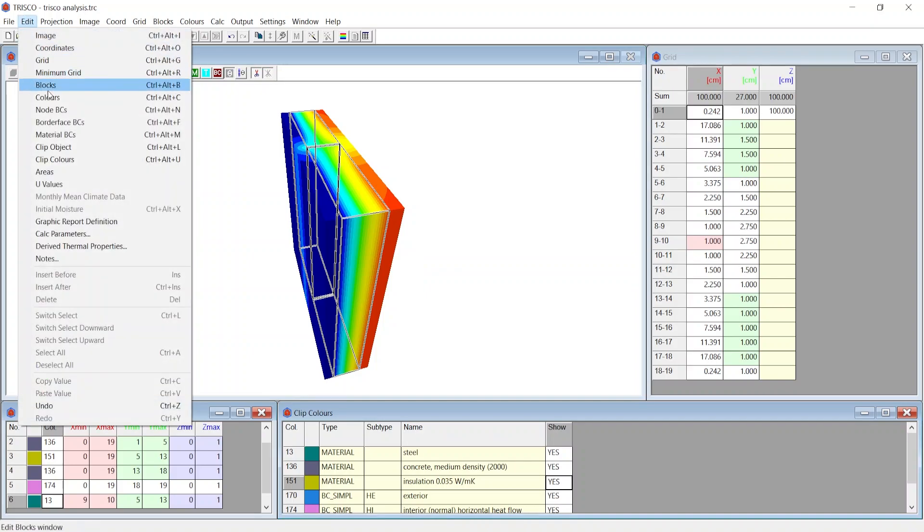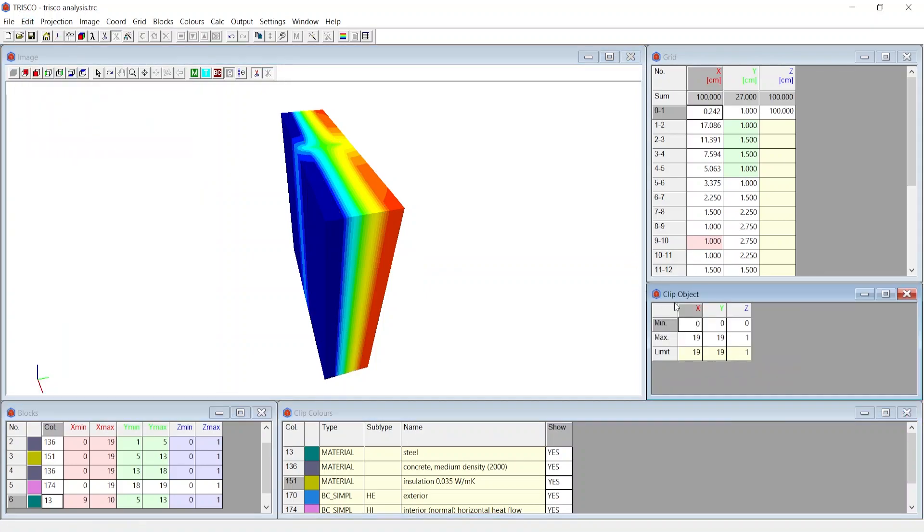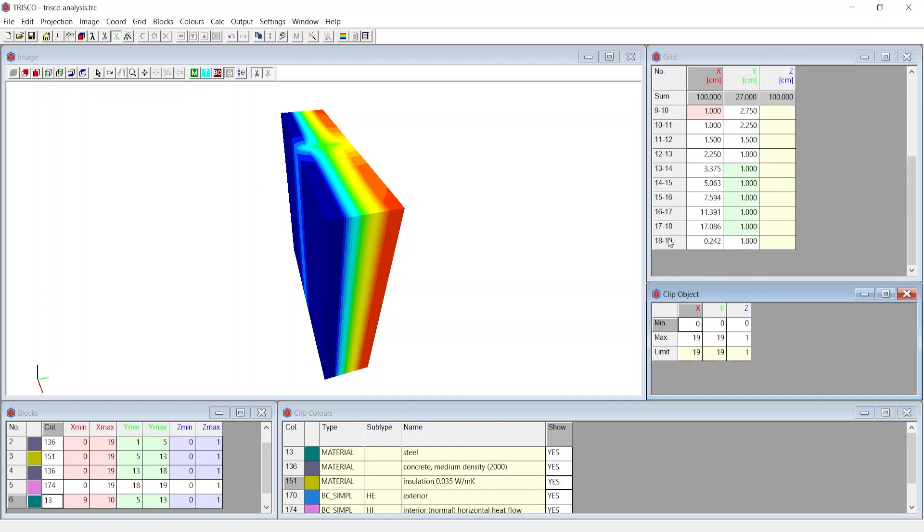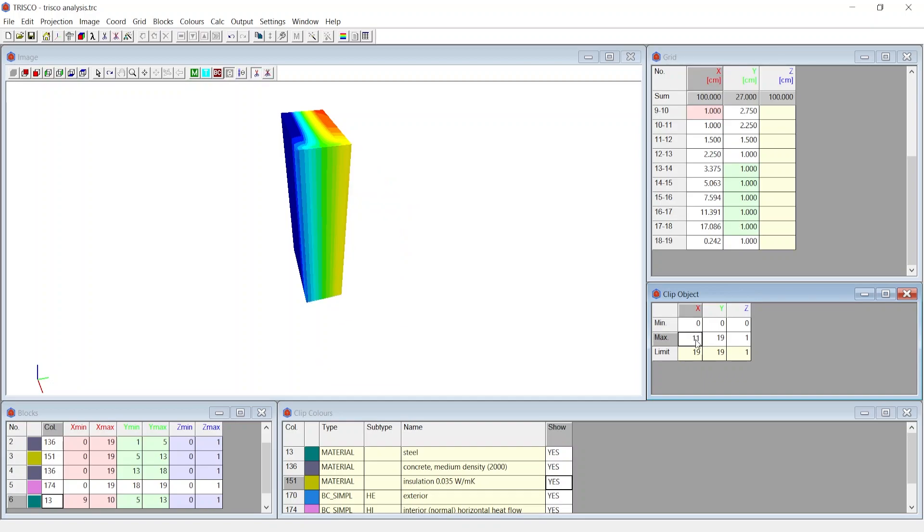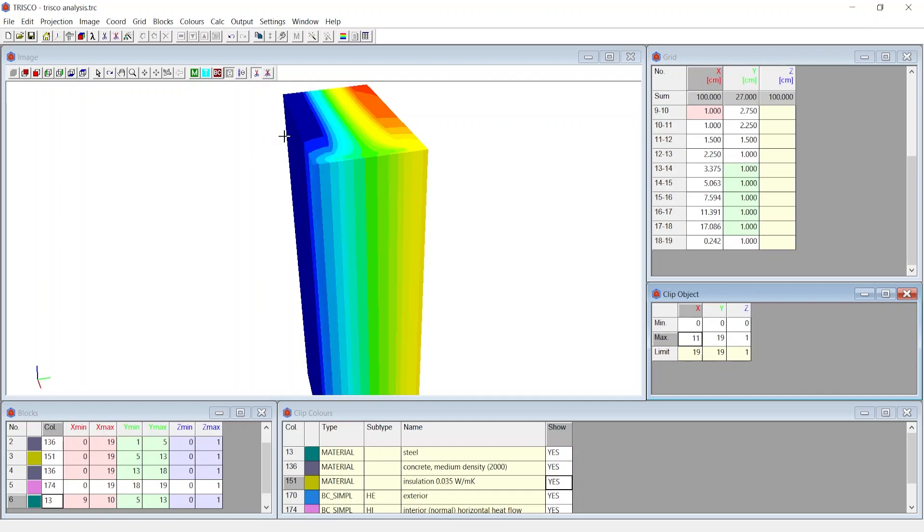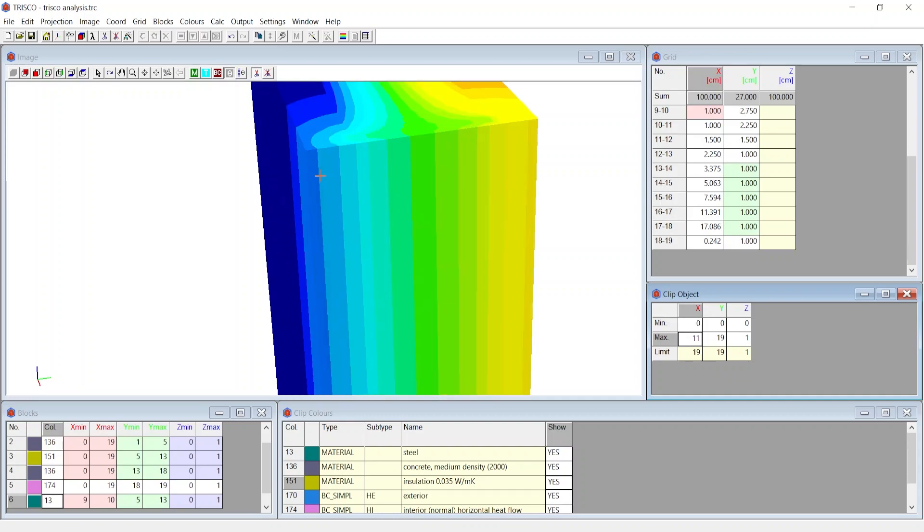At the Edit menu, choose Clip Object. Using this we can cut a section and visualize its inner stratigraphy. We have maximum 19 grid meshes on x-axis and 19 grid meshes in y-axis. Suppose we wanted to clip till 11th mesh in x-axis. We enter xmax as 11 and we visualize the cropped cross-section.